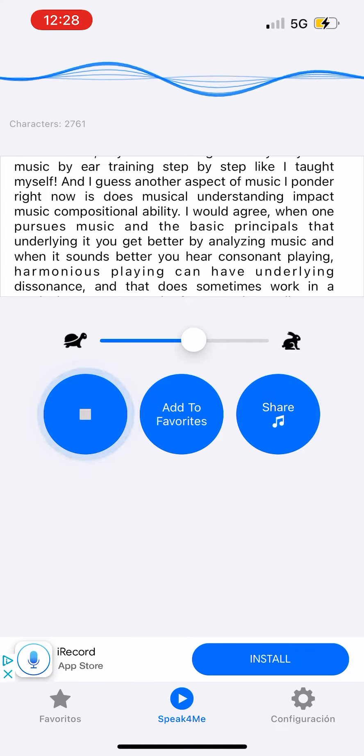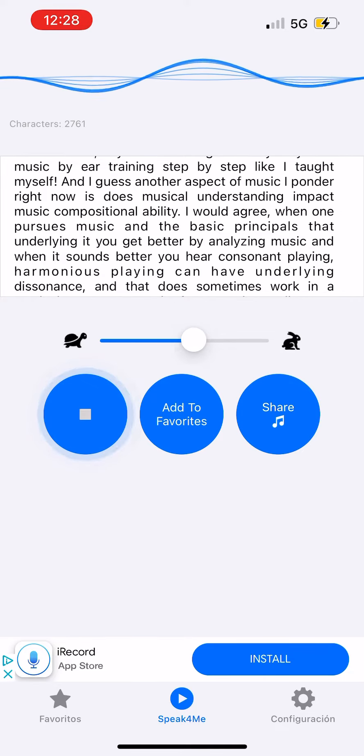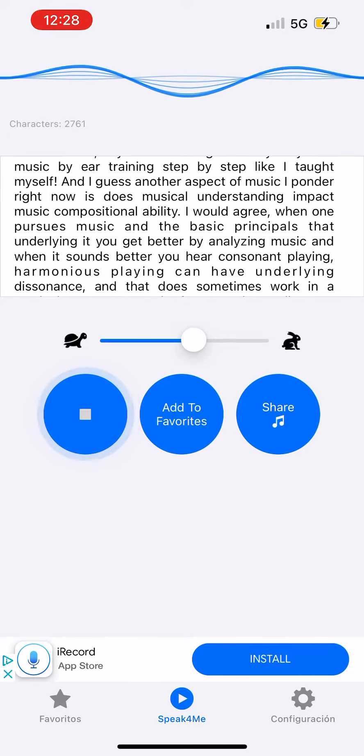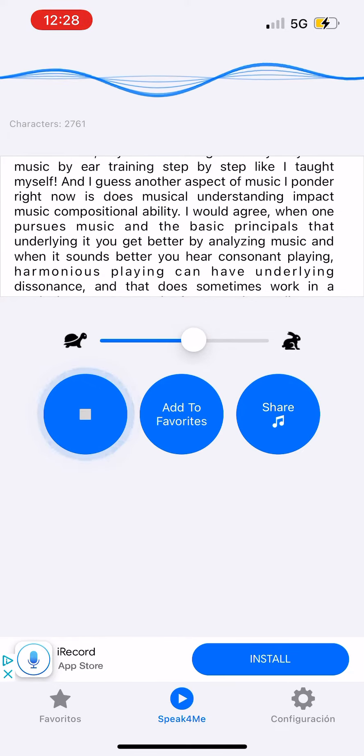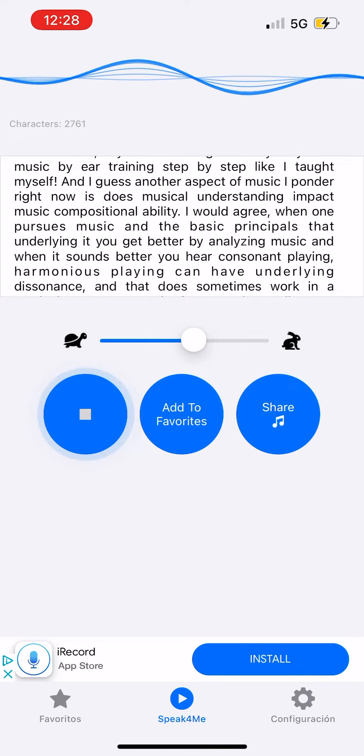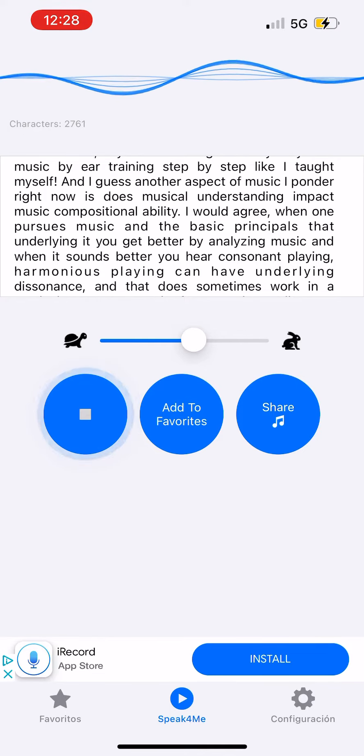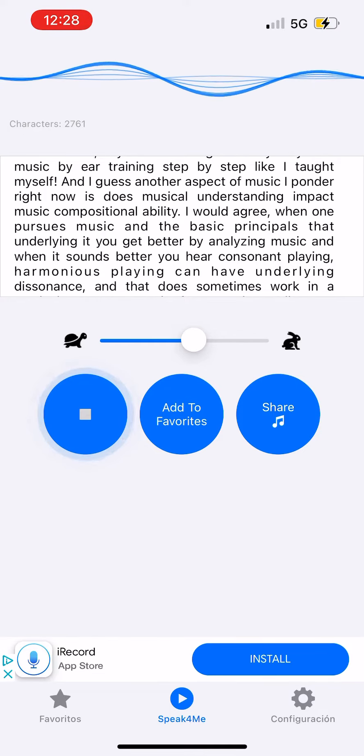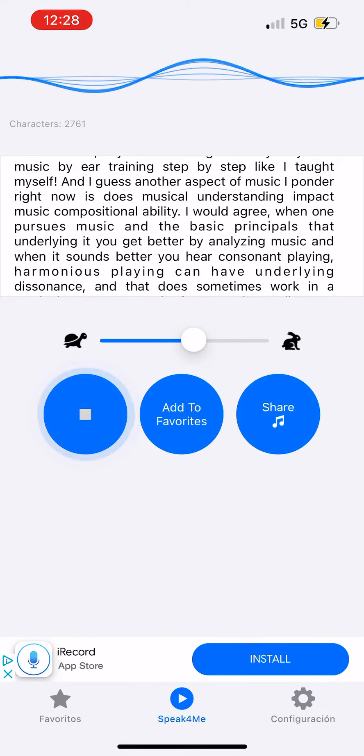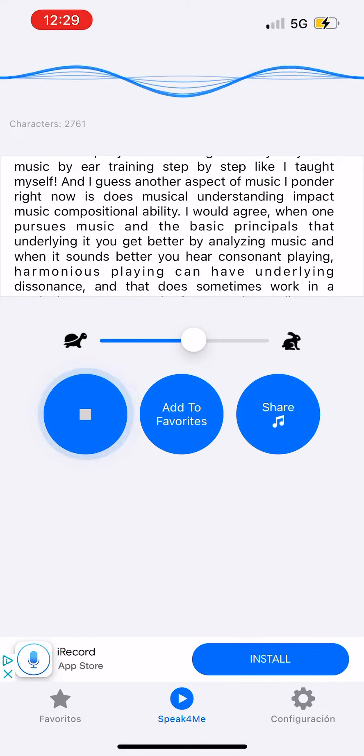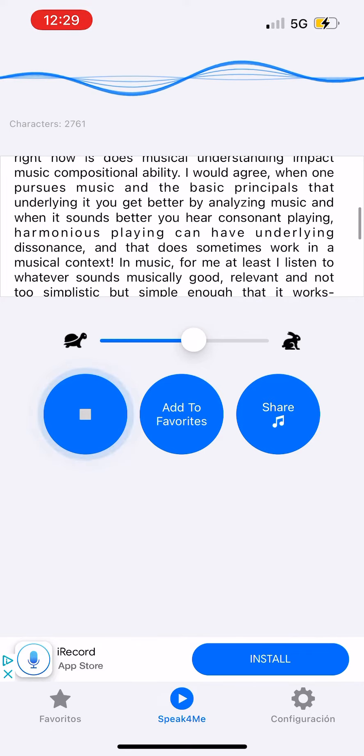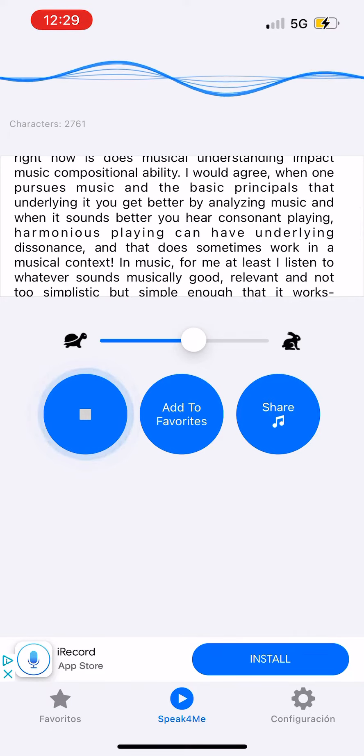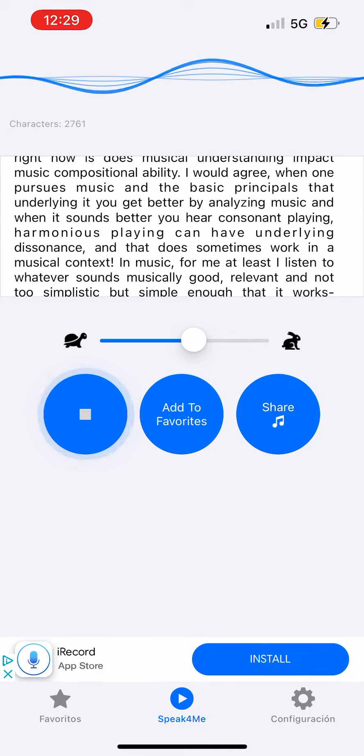I would agree when one pursues music and the basic principles that underlie it, you get better by analyzing music and when it sounds better. You hear consonant playing, harmonious playing can have underlying dissonance, and that does sometimes work in a musical context.